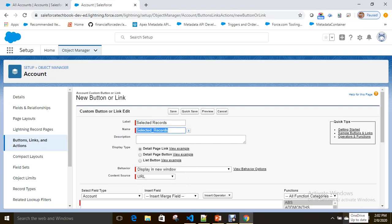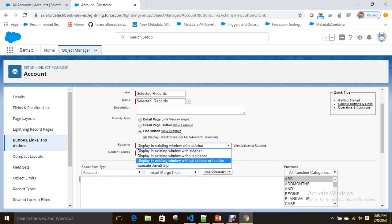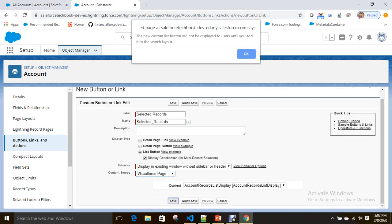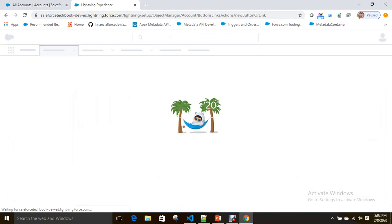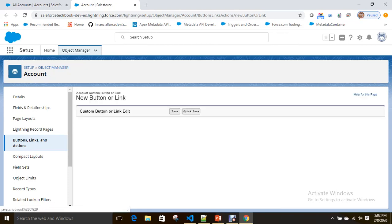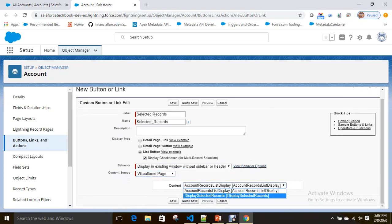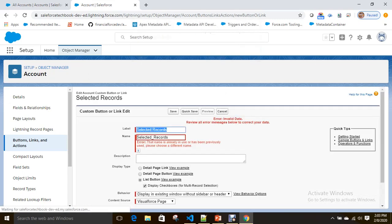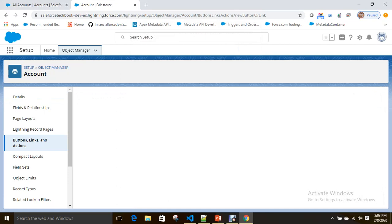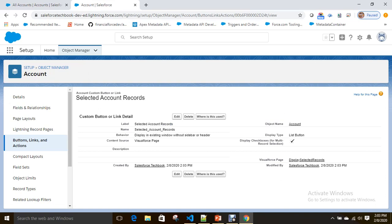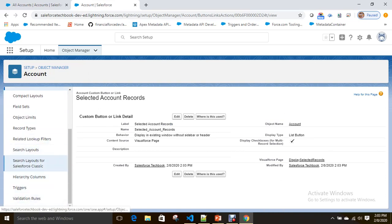I'm selecting a list button to display an existing Visualforce page — 'Account Records Listing Display Selected Records'. The button is a selected records list button using Visualforce — Display Selected Records. Done. Now to add this button to the list view, you have to select 'Search Layouts'.